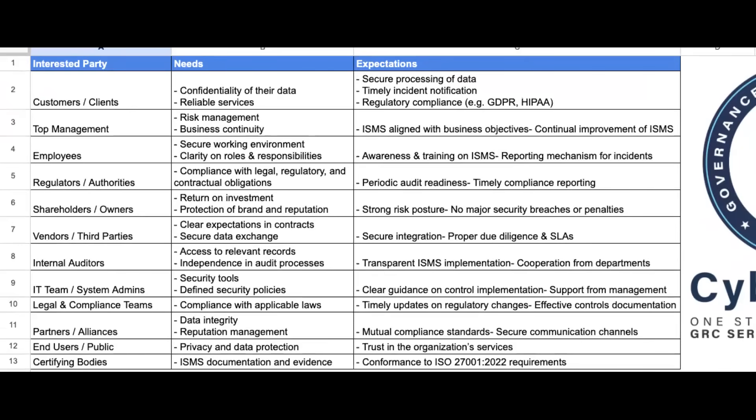From an information security perspective, what are the requirements of your clients? They need confidentiality of your data — they are trusting in you. They need reliable services; if you're not offering them reliable services, they are gone. Their expectation is that you will securely possess their data, timely notify them in case of any incident, and follow all regulatory compliances — the law of the land.